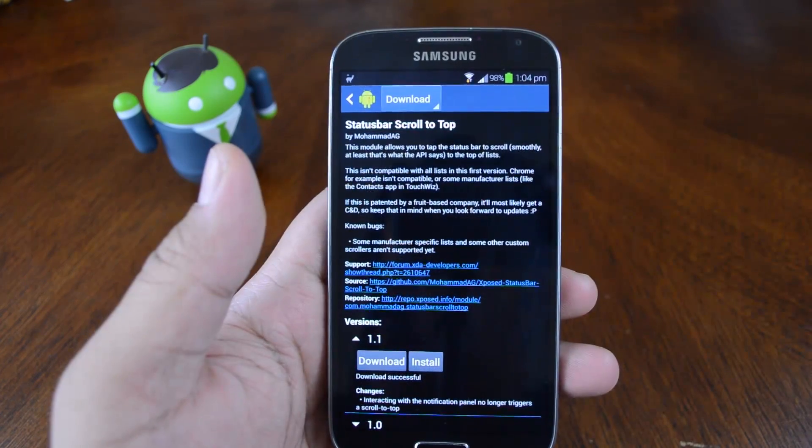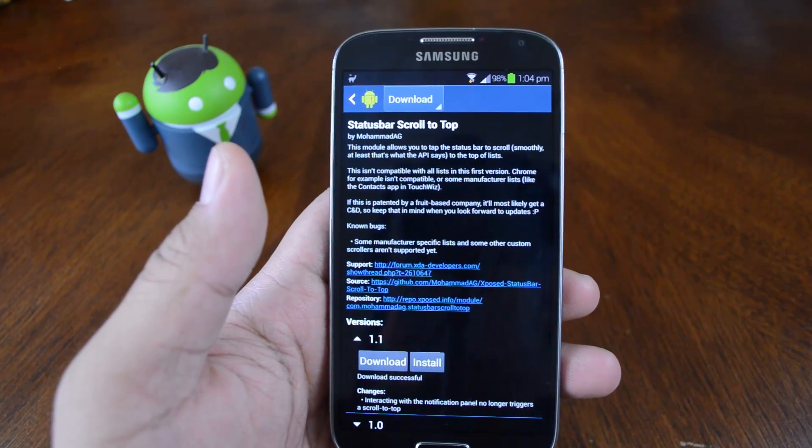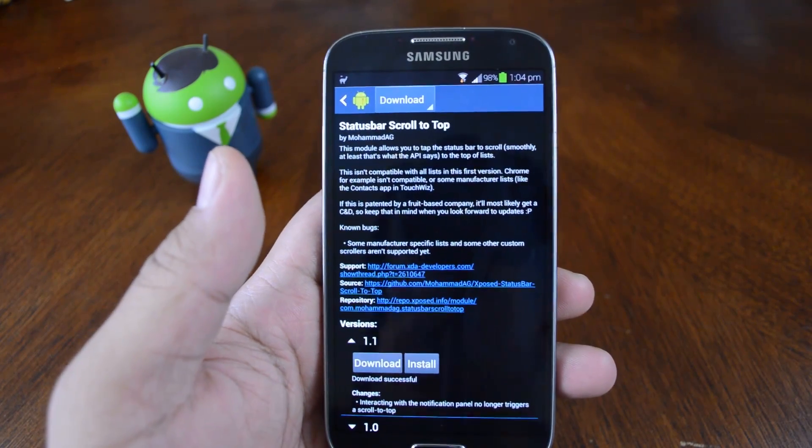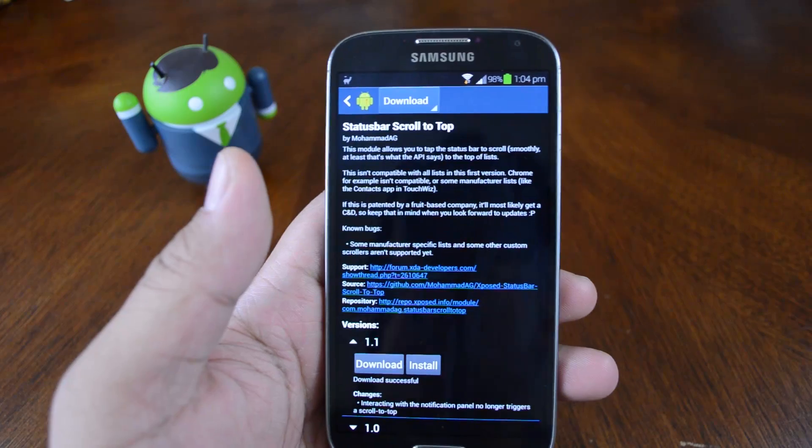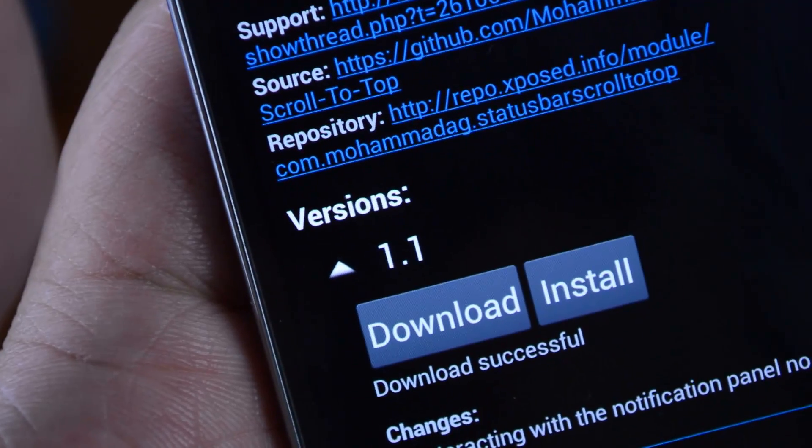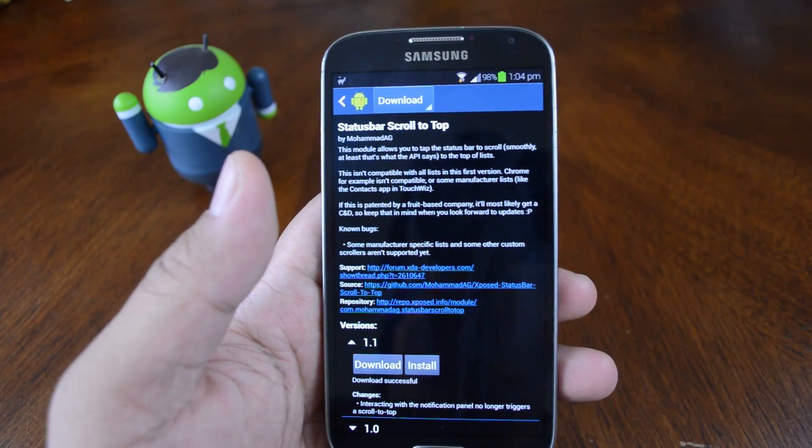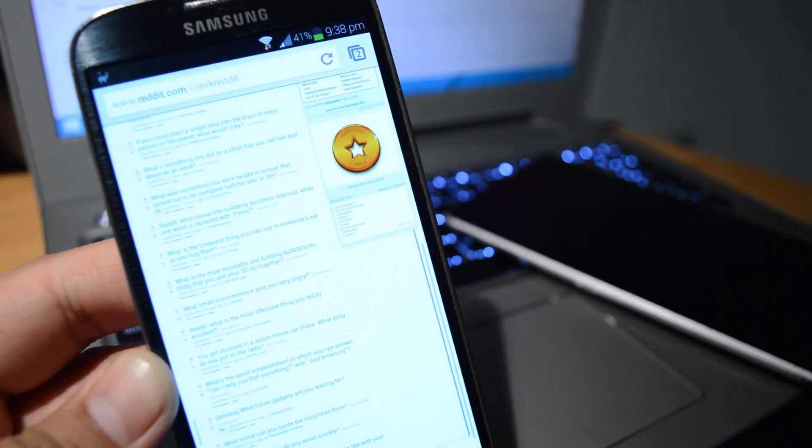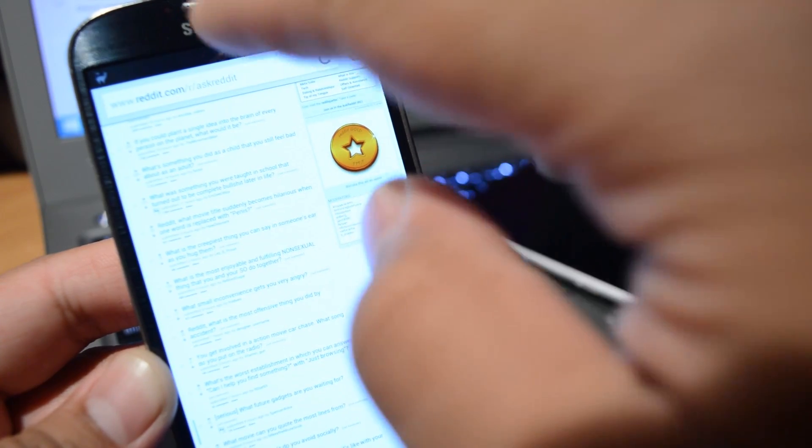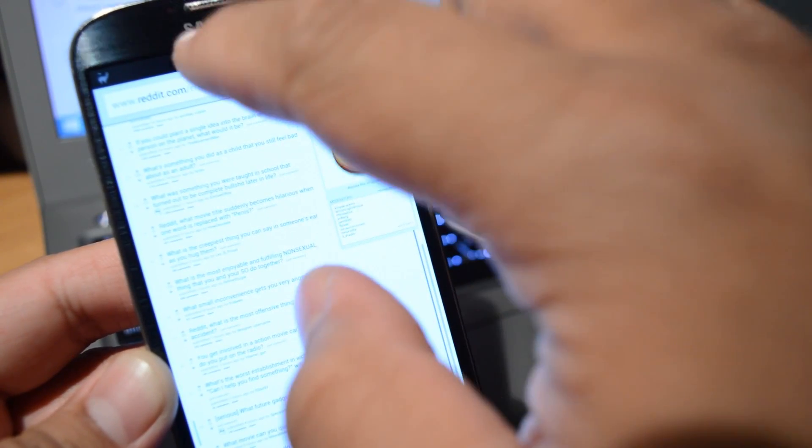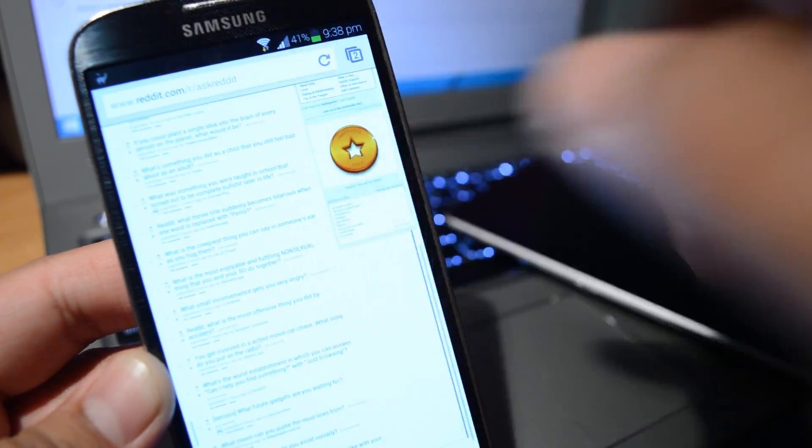It's still in early stages of development. The version you see here in this video is 1.1. There are a few apps where the module doesn't work such as Chrome unfortunately, but there may be future updates that will fix it.